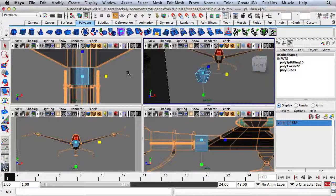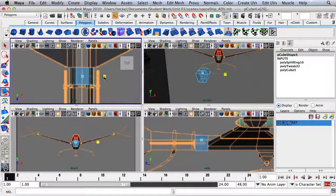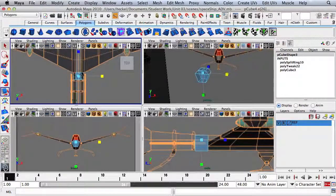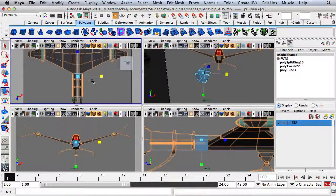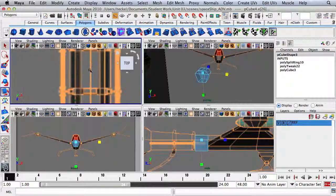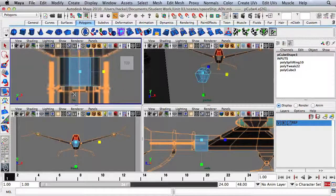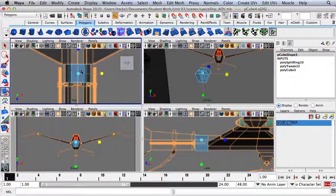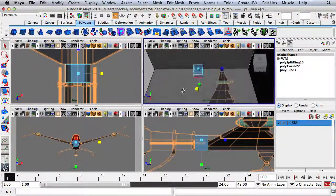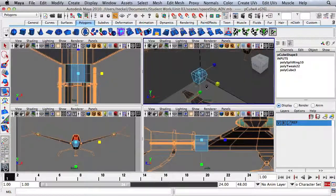What I'm doing is looking at the reference over here. I just want to get this one section of the spaceship to line up with my reference image in the side panel. I'm not worried too much about the front panel, and obviously not the perspective panel.